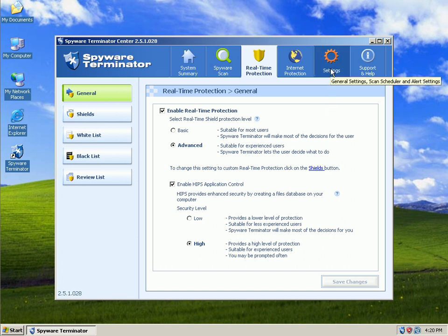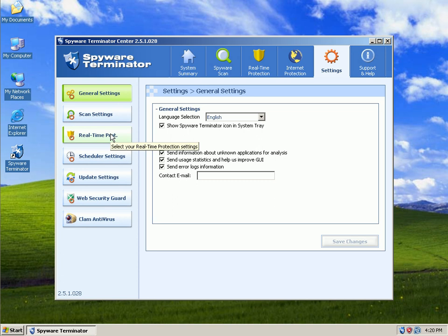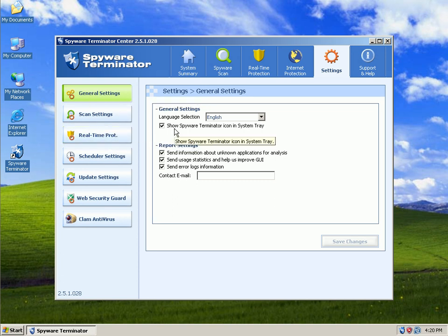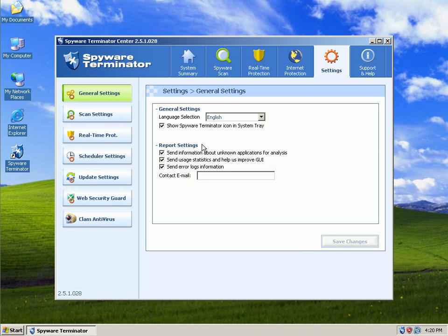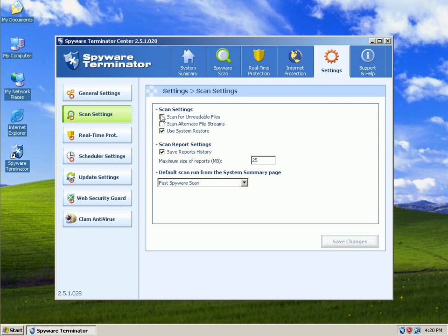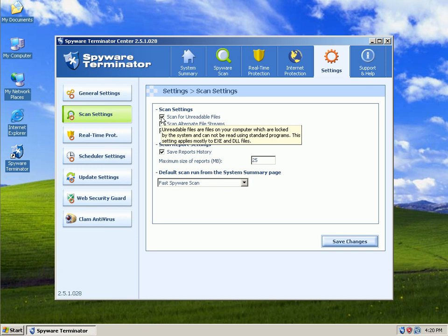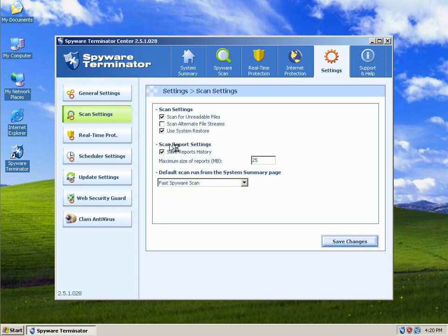Okay. I'm going to move over to settings over here. Under general settings, it's going to show spyware terminator in the tray right down here. And then it's going to report a few things to them. Scan settings. We're going to scan unreadable files. That means locked files. And hang on one second. I'm getting a phone call.